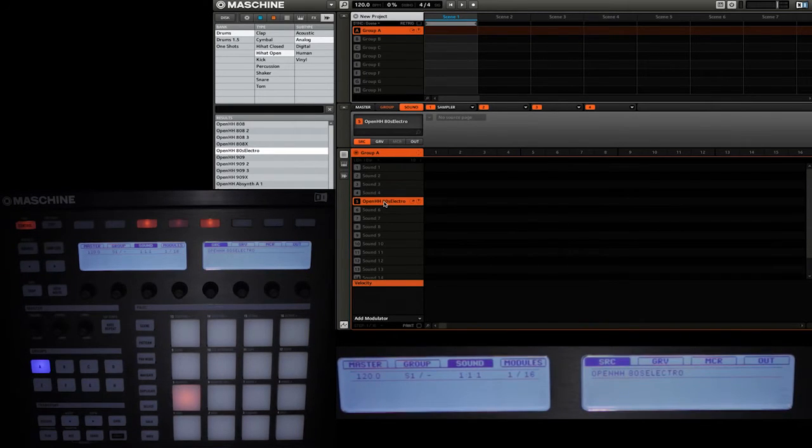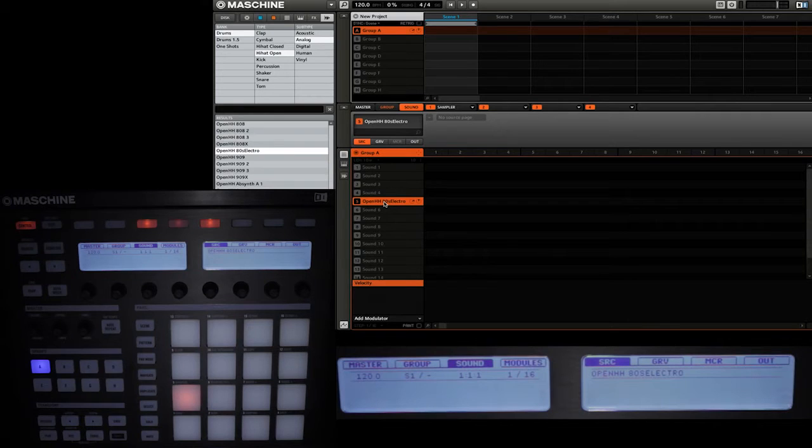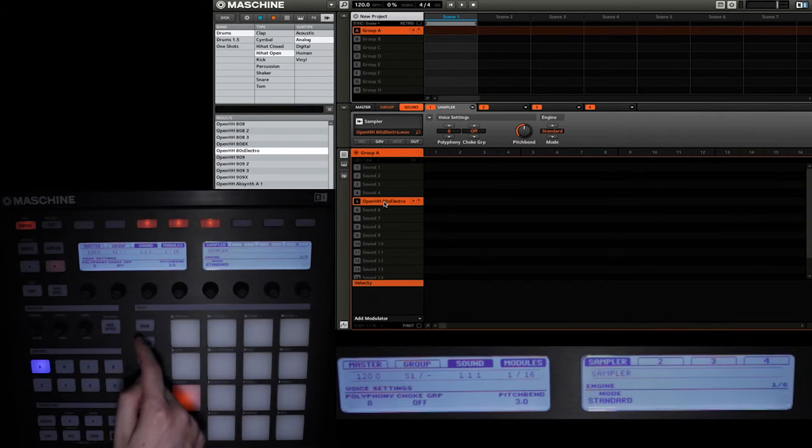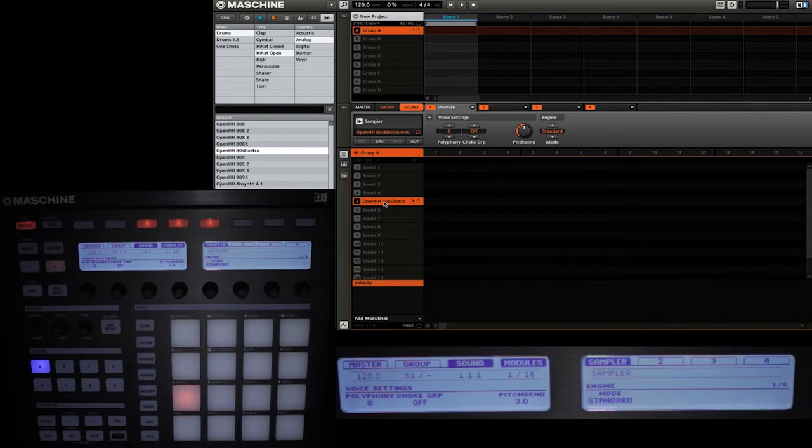Now whenever you add a sound into one of the sound slots in Machine, you'll see that it adds a sampler. So I'm going to access it by going to the module section and then you'll see that the first one there is sampler.